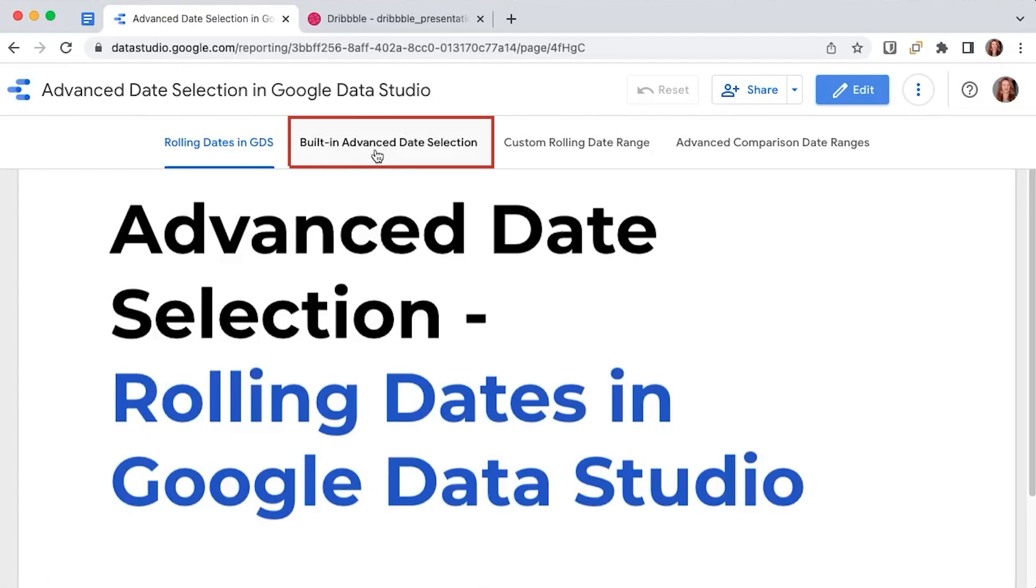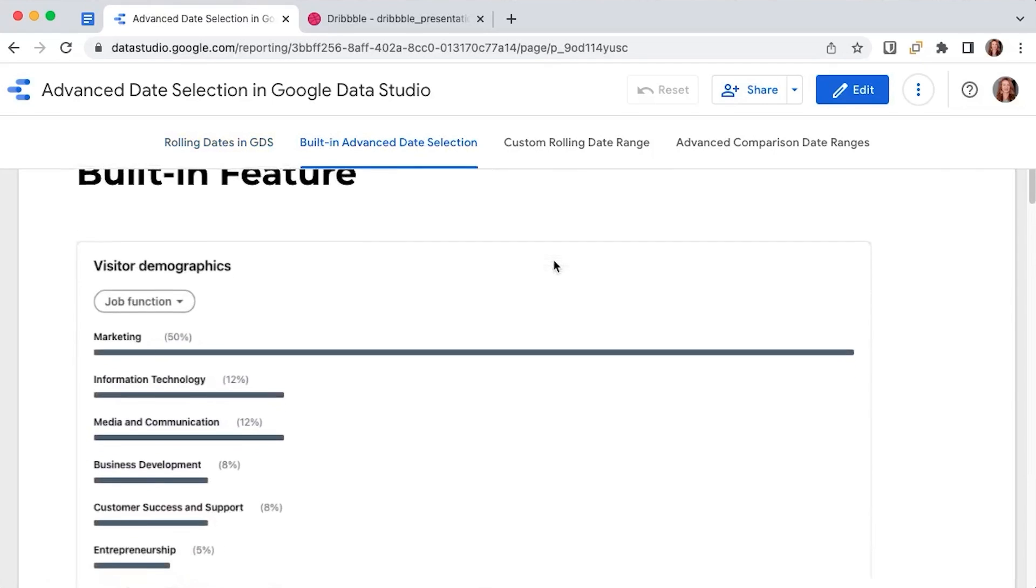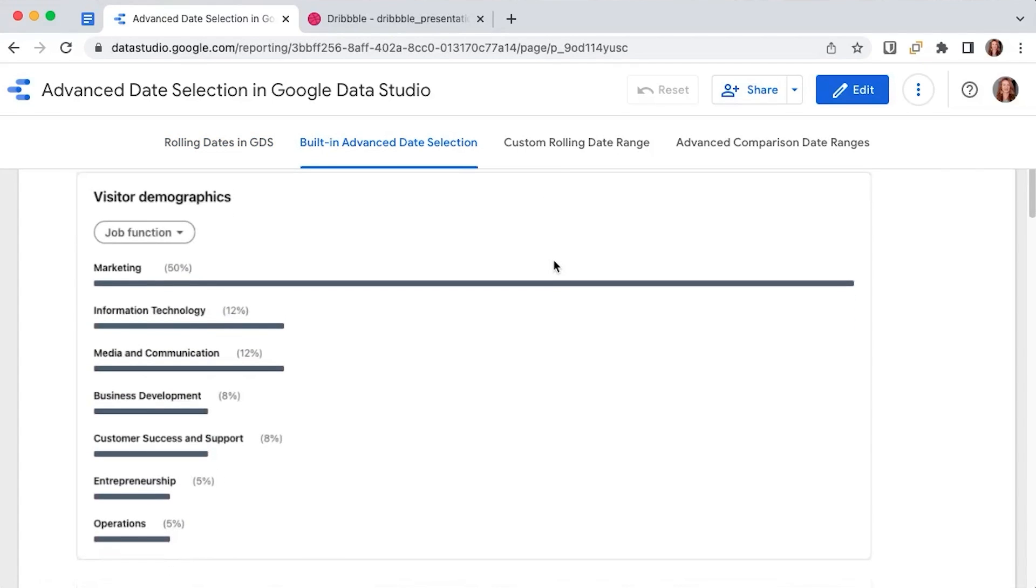If you're using Data Studio, you're most probably working in marketing, information tech, in content, or you're a business owner and you want to grow your company with the help of data.